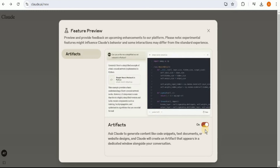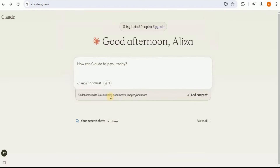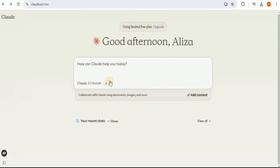If you have not used artifacts before, you need to toggle this button to enable the feature. Once you do that, you will see an icon that says 'one experimental feature enabled,' which confirms that your artifacts have been successfully enabled and you are all set to use it.